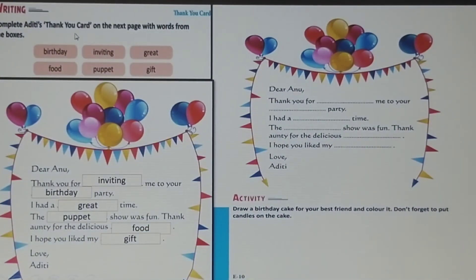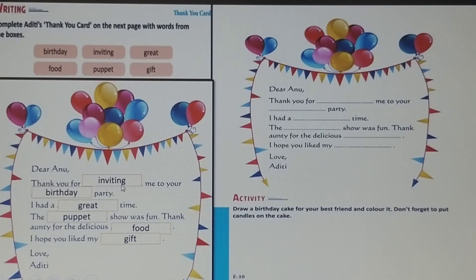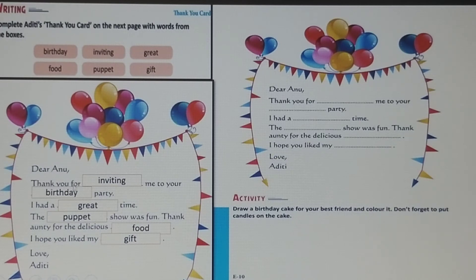Now complete Aditi's thank you card on the next page with the words from the boxes. The answer is given — you have to write this on the next page. Dear Anu, thank you for inviting me to your birthday party. I had a great time. The puppet show was fun. Thank auntie for the delicious food. I hope you like my gift. Love, Aditi. In this way the thank you card is written by Aditi to her friend Anu.